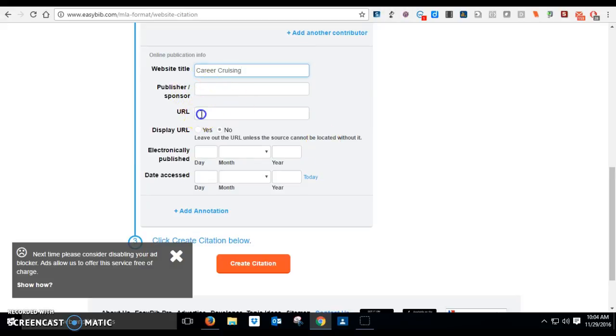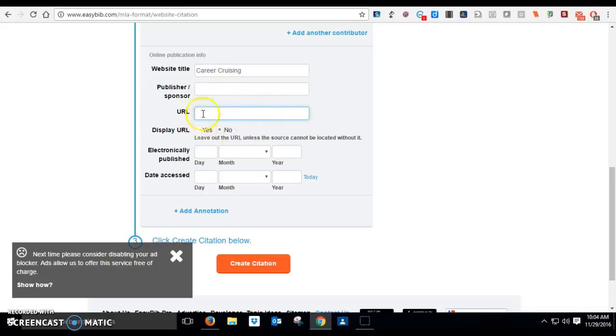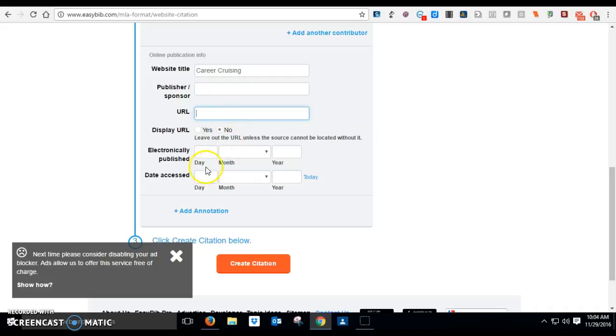You can put in the URL. You have that pasted so you can paste it in, but you don't have to. Actually, let's leave it out because the new MLA asks you not to put it in there.